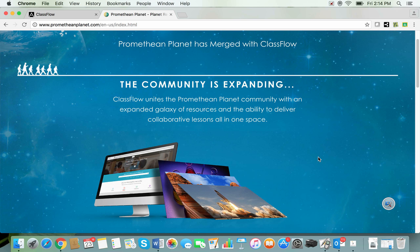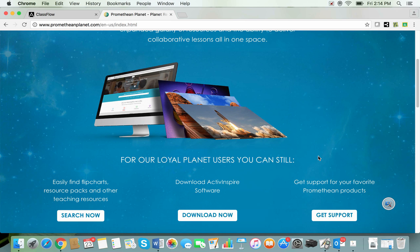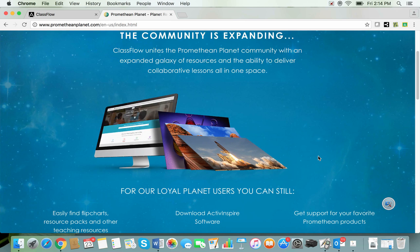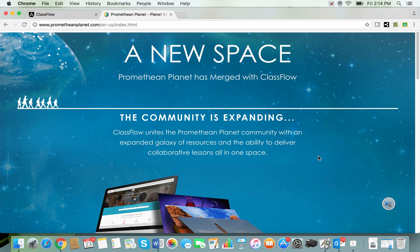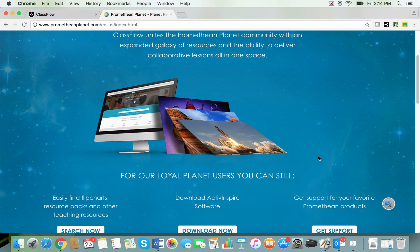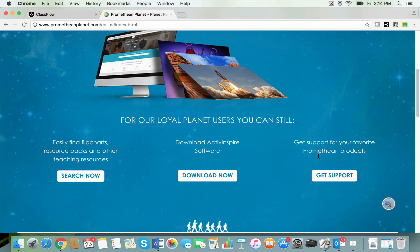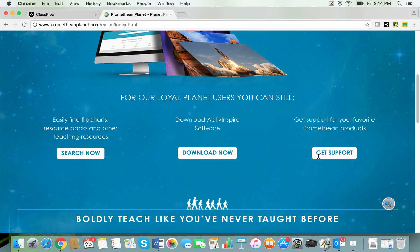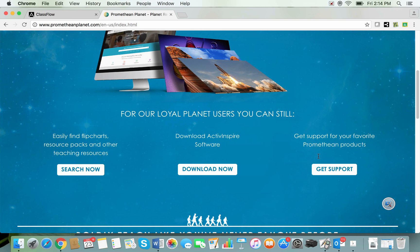How we can find those flipchart resources in the ClassFlow website. So if you scroll down on this page that you see when you visit Promethean Planet there are a couple of places or a couple of links you can click on.